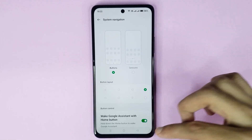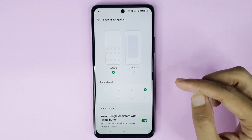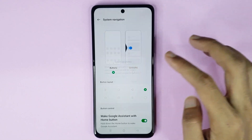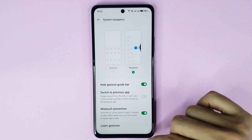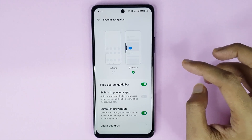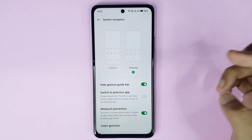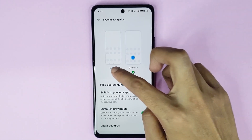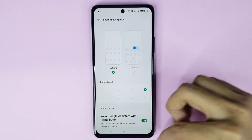If you want to hide your navigation bar, just select Gesture, then tap Cancel, and you can see the navigation bar is now hidden. If you want to show it again, just select Buttons and you can see it's showing again.